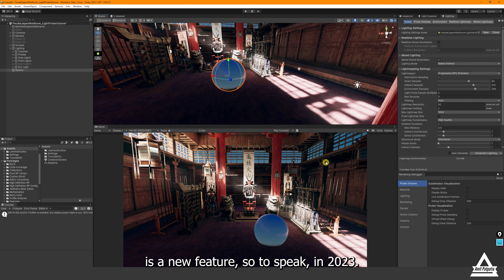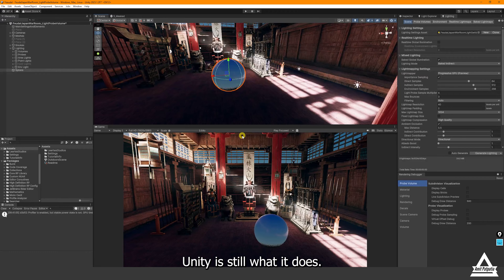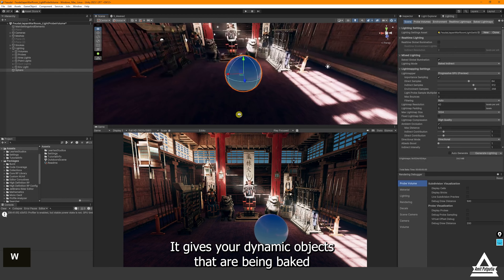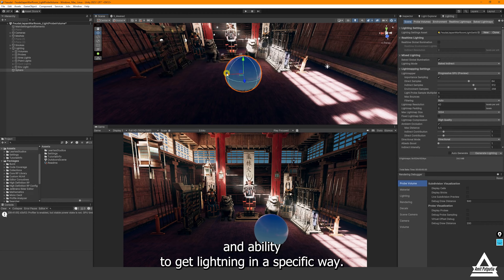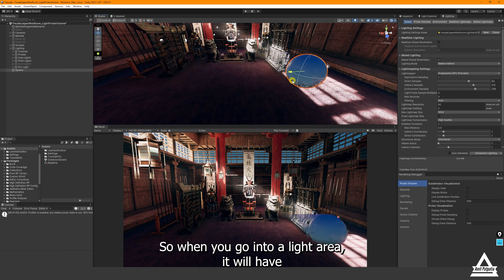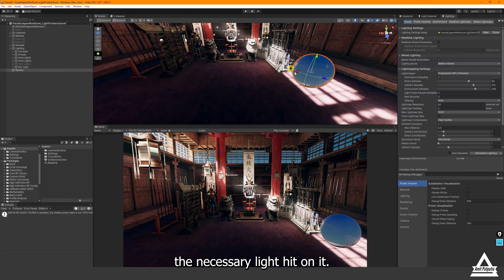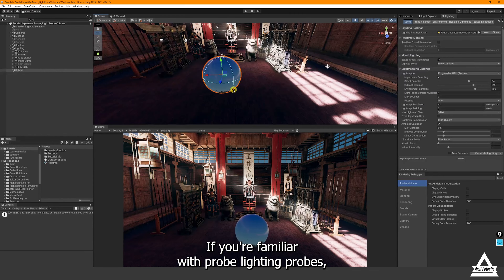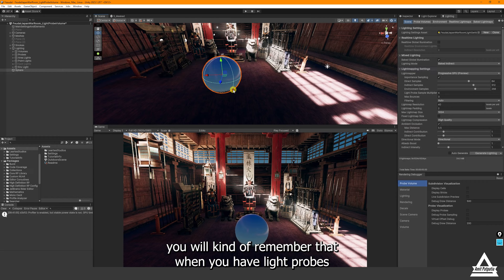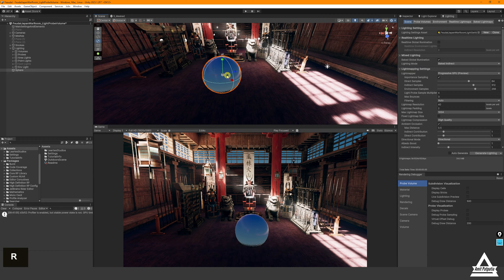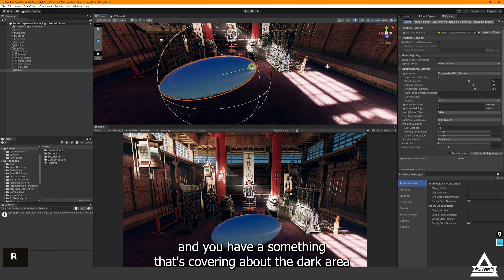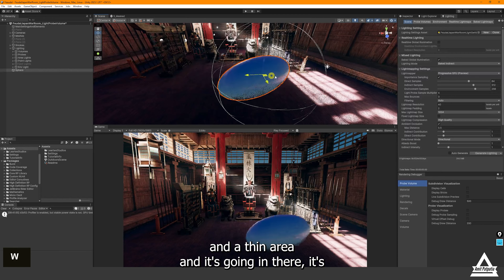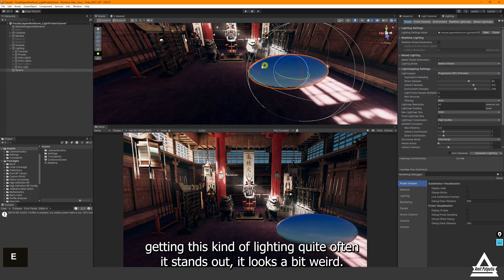Probe Volume is a new feature in Unity HDRP 2023. What it does is give your dynamic objects that aren't being baked an ability to get lighting in a specific way — so when you go into a light area it will have the necessary light hit on it, and when you go into a darker area it has the necessary indirect lighting. If you're familiar with light probes, you'll remember that when you have something covering a dark area transitioning into a lit area, it often looks a bit weird.